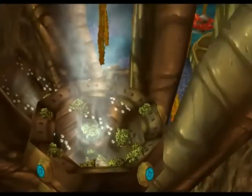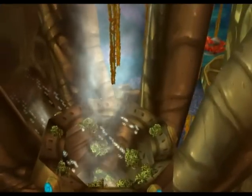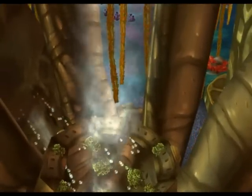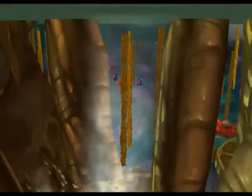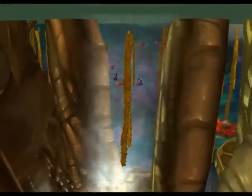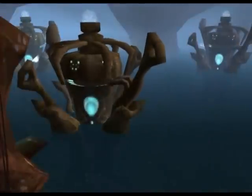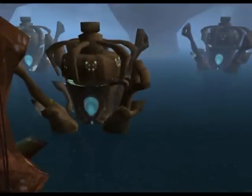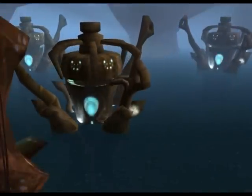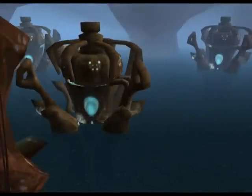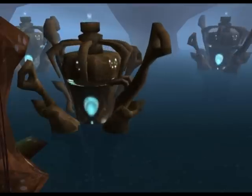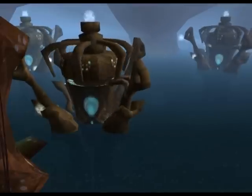In 1738, Daniel Bernoulli publishes Hydrodynamics. It gives for the first time the correct analysis of water flowing from a hole in a container, and discusses pumps and other machines to raise water. He also gives the basis of the kinetic theory of gases.